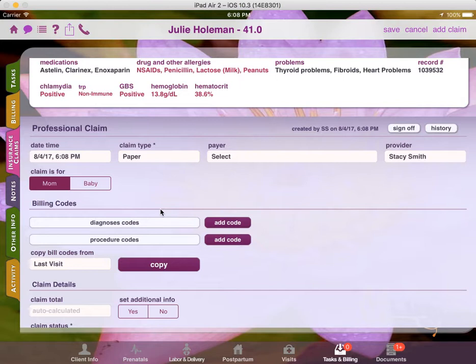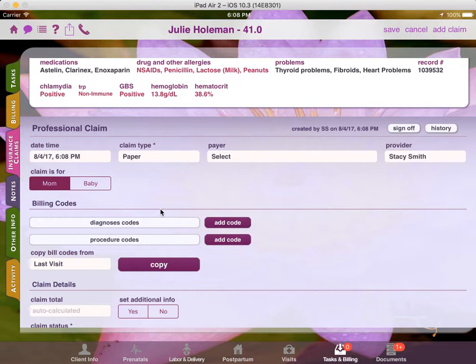The Paper Claim feature is free and included with all of our plans. However, the Electronic Claim feature does come with an added fee. If you're interested in submitting electronic claims, give us a call or email us at any time and we can set your account up to provide that functionality.